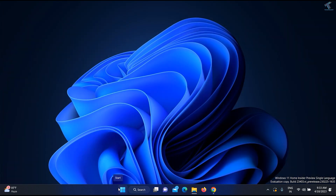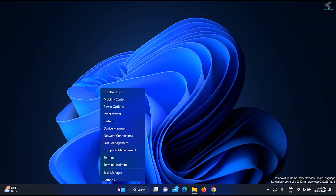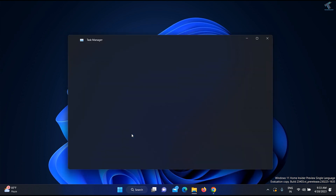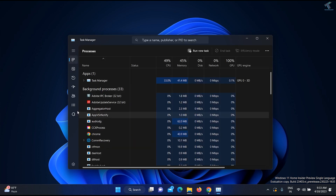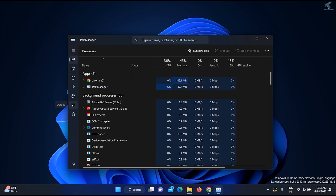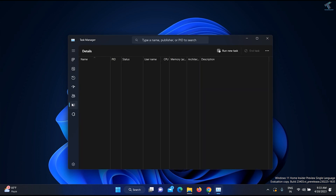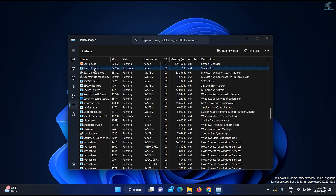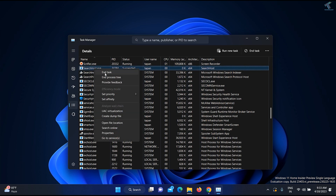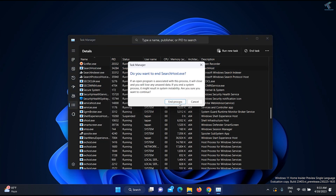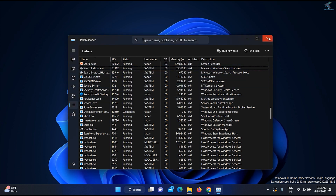Right-click on your Start menu and click on Task Manager. Now click on the Details tab. On this window you need to find an option called SearchHost.exe. Right-click on it and click End Task.